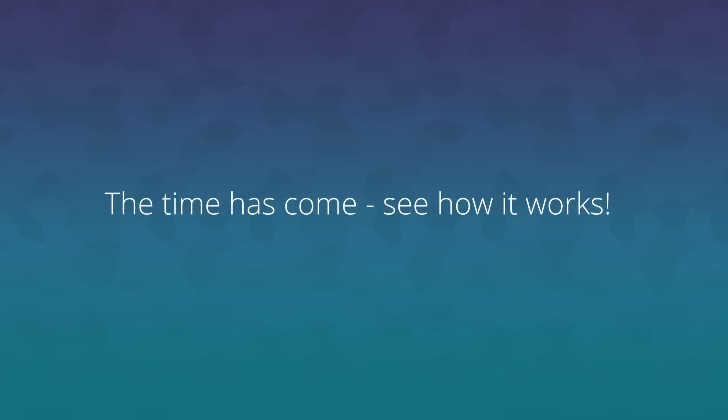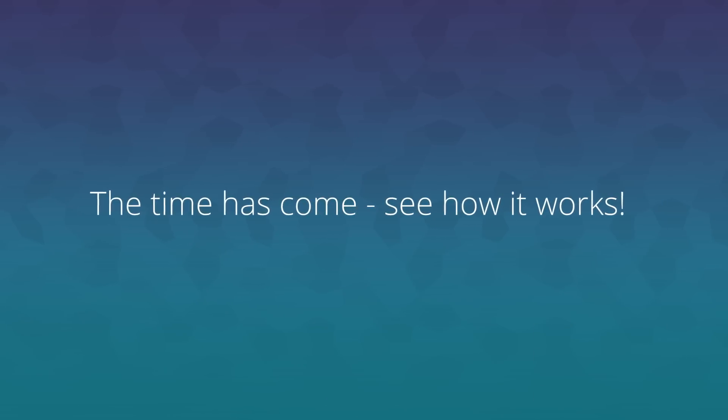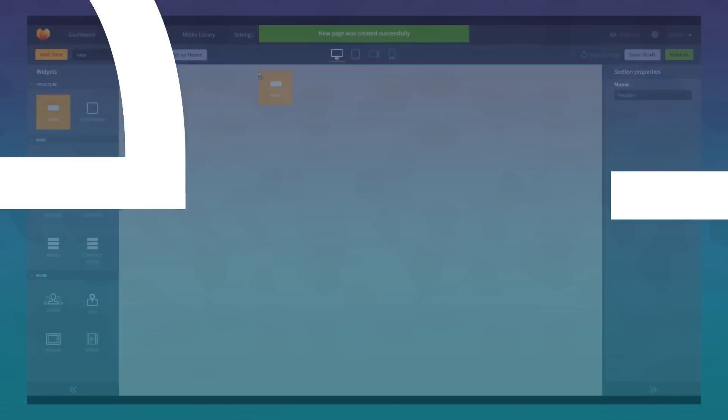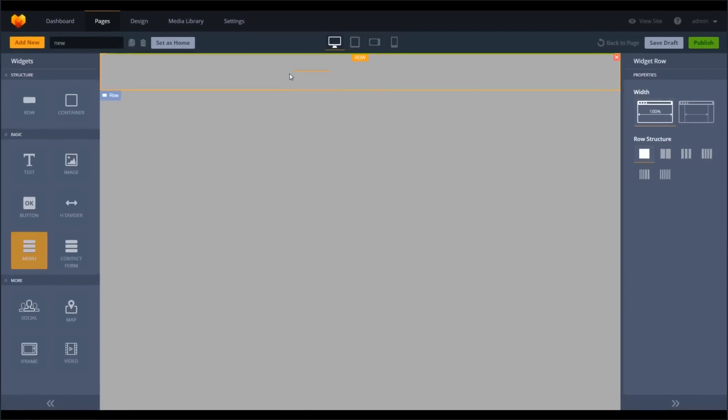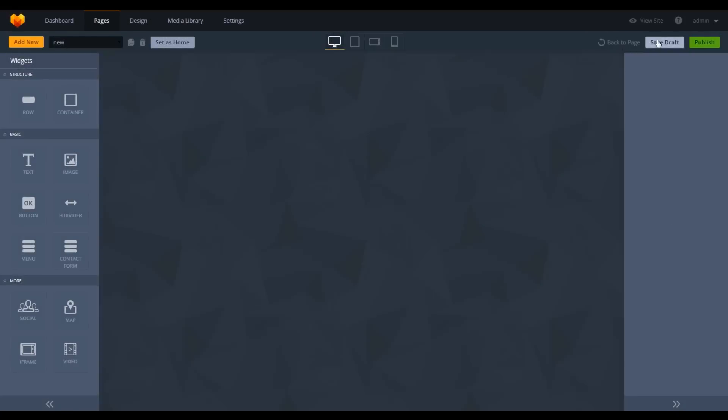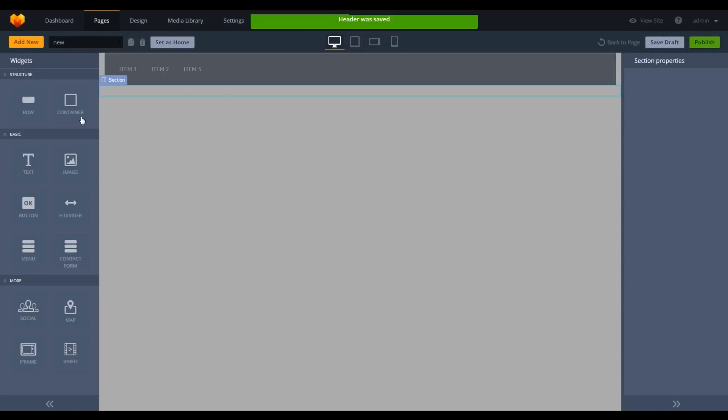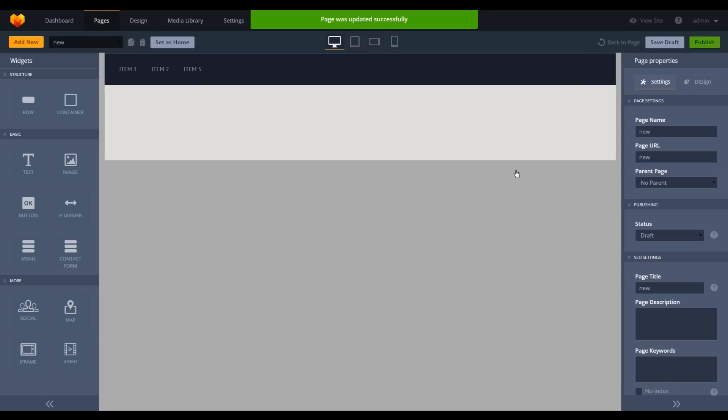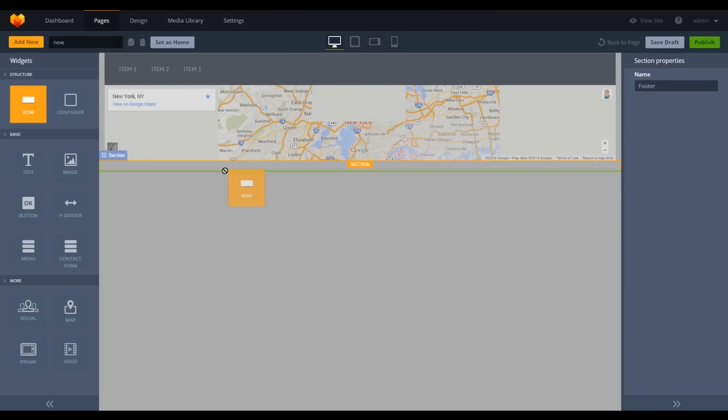Now let's take a look at the new MotoCMS in action. Within as little as several clicks, you may create new pages, add menu items, set positions of elements,